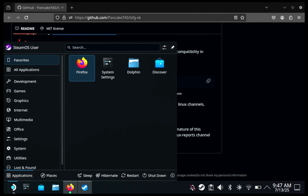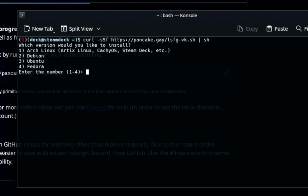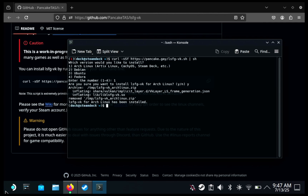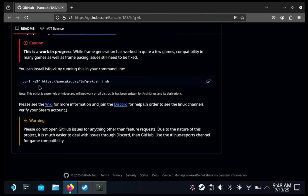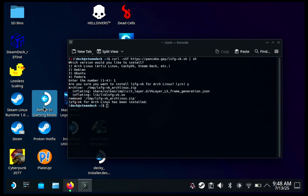Once you copy it, open up your console and press Ctrl+Shift+V to paste it, then press Enter. Pick Arch Linux one because we are on SteamOS, press Enter, then Y, then Enter — and that's it. I'll have this script right in the description below so you don't even have to click the link. After that, return to game mode.